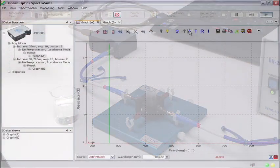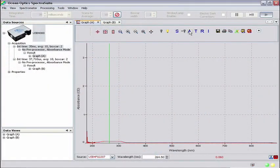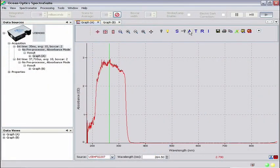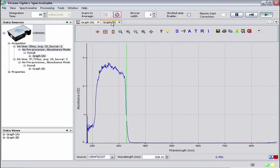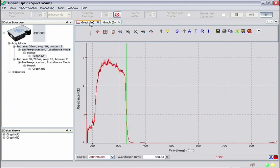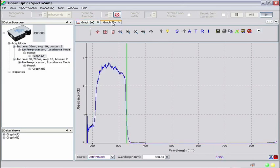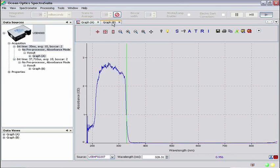Add acetone to the cuvette as you did earlier, and now you will see an absorbance spectrum similar to the one obtained using the wizard. To verify this, toggle between the Graph A and Graph B tabs and see how the spectra compare. These steps should get you started with basic absorbance measurements. In future videos, we'll cover areas such as Beer's Law, sample preparation, and alternatives to cuvette holders for sample collection.